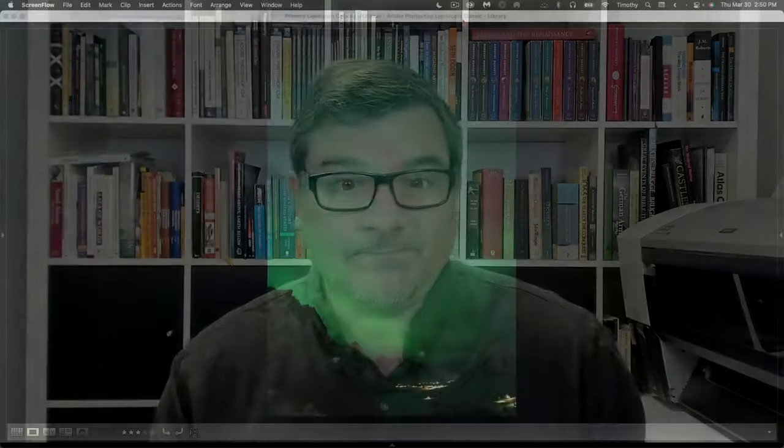One was in Norway on the Lofoten Islands, and the other was in Iceland, and the Aurora Borealis was magnificent. So our team thought, why don't we put together a video showing you how you can increase the impact of your already beautiful Northern Lights images. So let's take a look at some techniques that we can use in Lightroom, and let's jump right in.